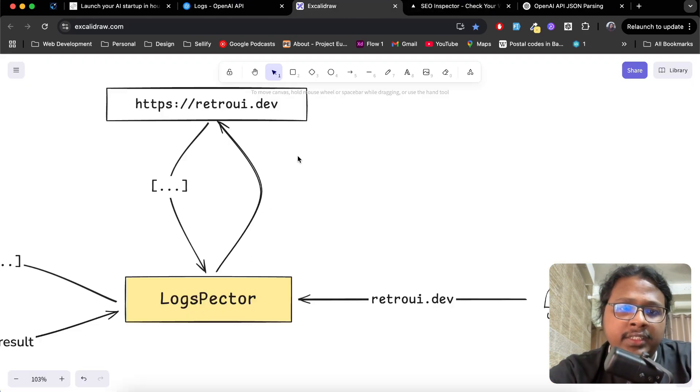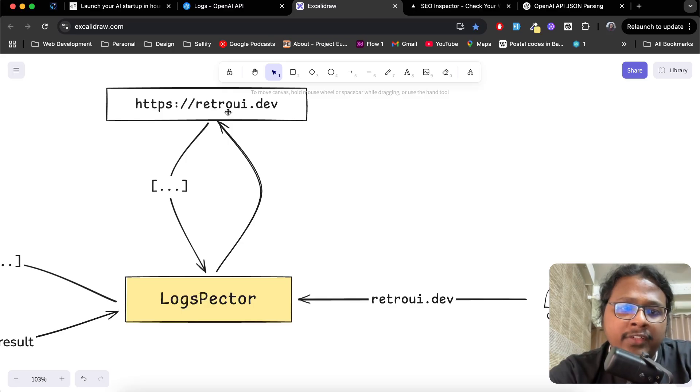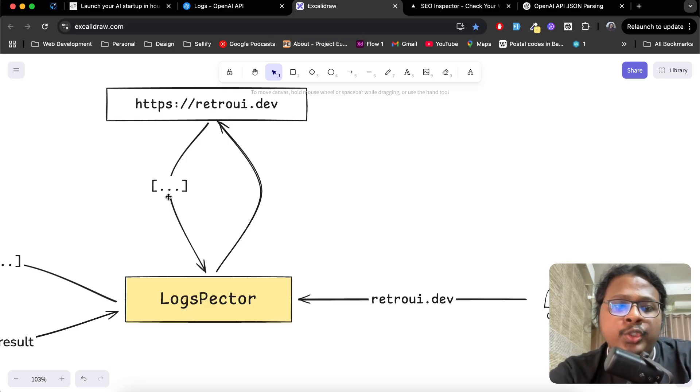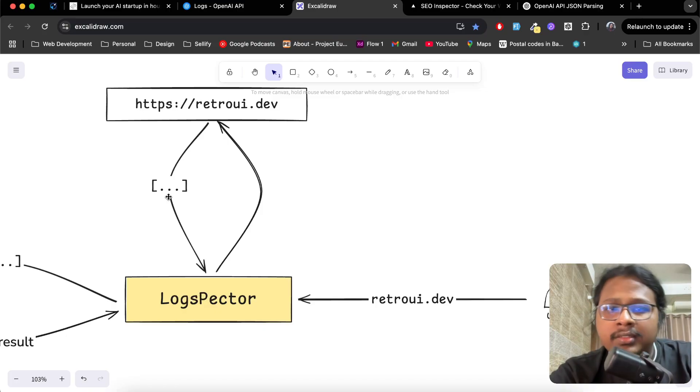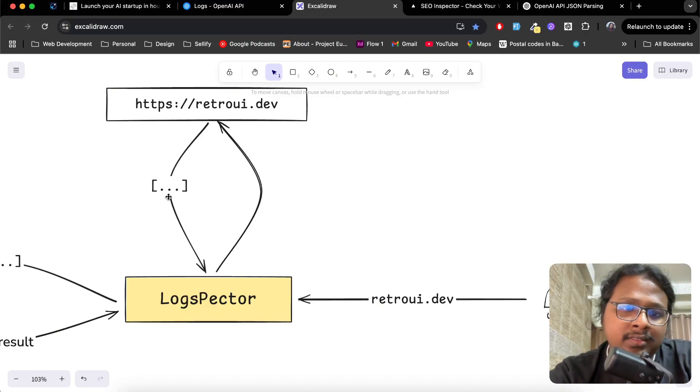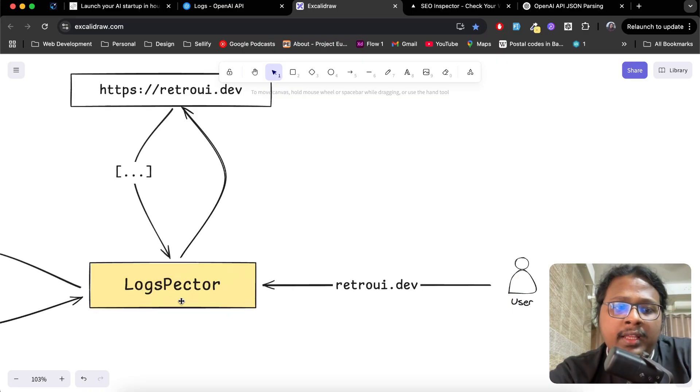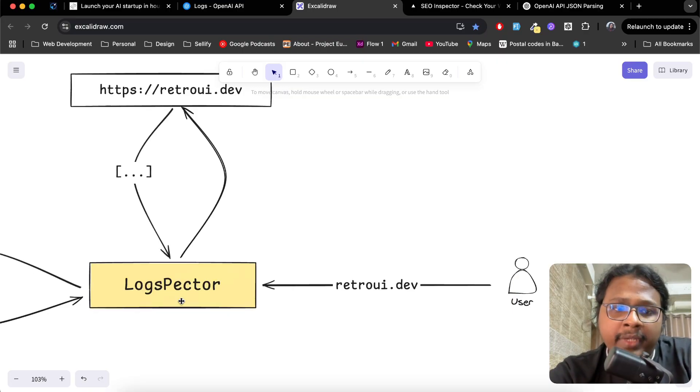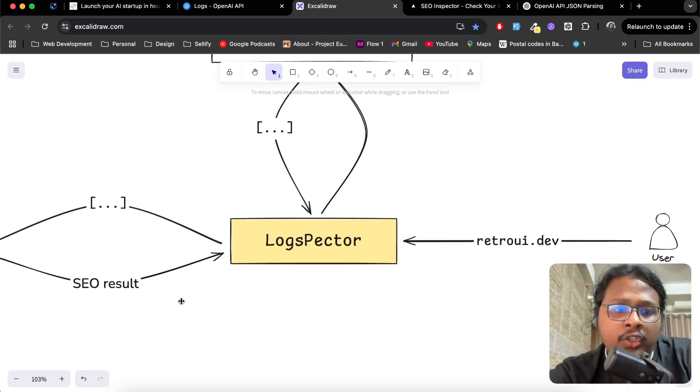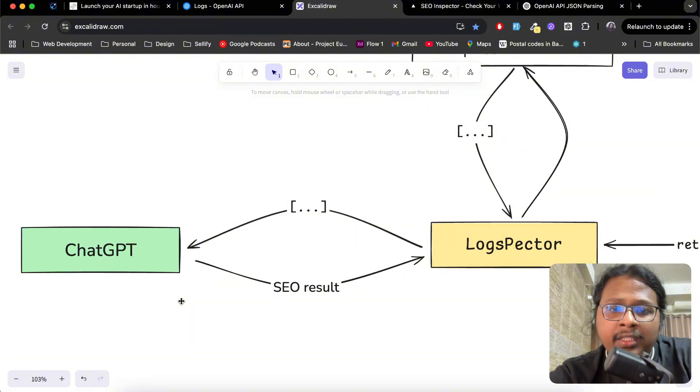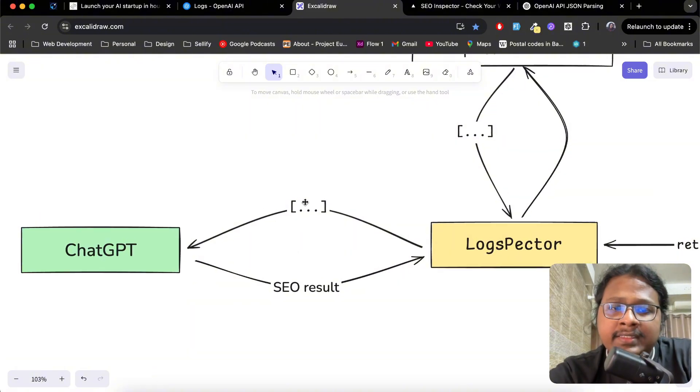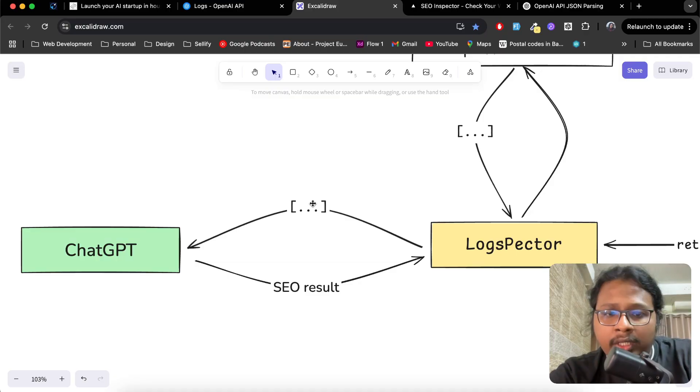The first thing it does is go to retroui.dev and get some key SEO information like how many H1s it has, the title, the description, the meta tags, the number of H2s. After LogSpecter has this information...